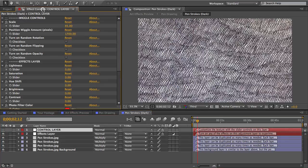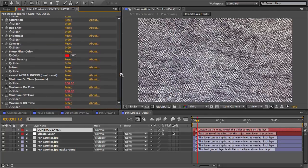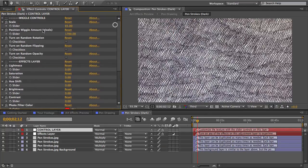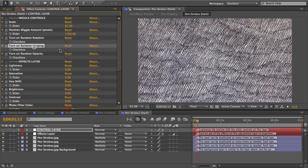So to do that I'll go to the slider controls on the control layer. And you see there's quite a few options here for customizing the look of the texture. I've actually got most of my randomized controls switched off here because I want the strokes to stay neat and parallel.